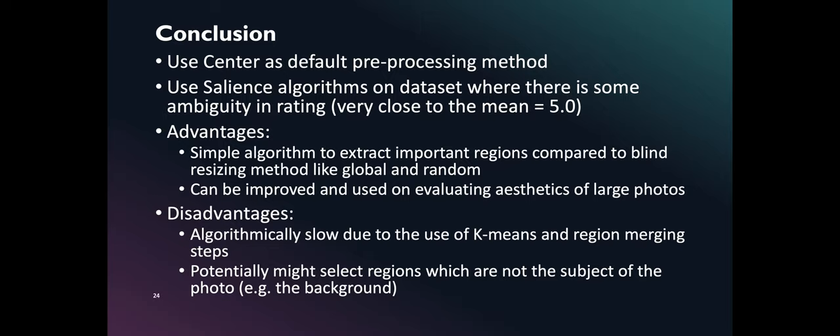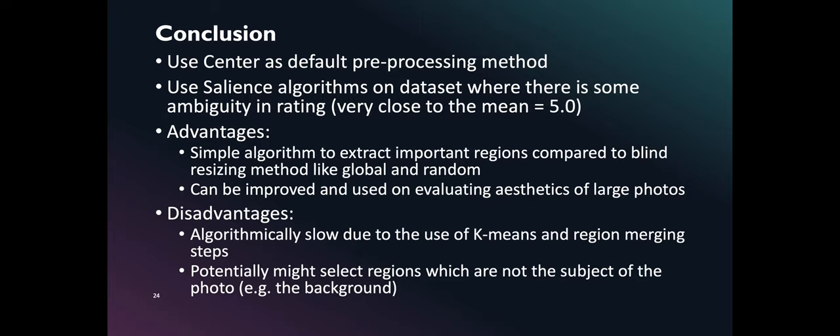Our results show that the best preprocessing algorithm depends on the dataset used for training. Our experiments indicate that by default, Center can be used as preprocessing algorithm for images of varied aesthetic quality. While salience algorithms are effective on datasets where there is significant number of photos with ambiguous aesthetic rating. While the salience preprocessing algorithms presented here tend to increase the preprocessing time due to the use of salience detection, k-means, and region merging methods, it is simple to implement. In addition, these algorithms produce models with better accuracy and F1 score compared to other preprocessing methods used in aesthetic classifiers.